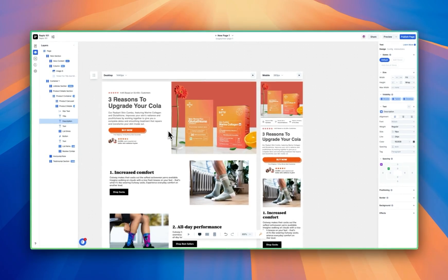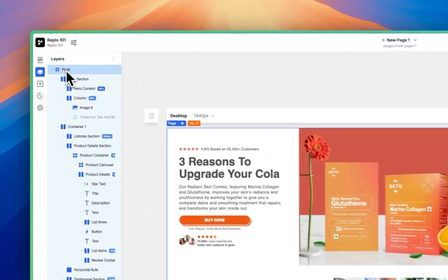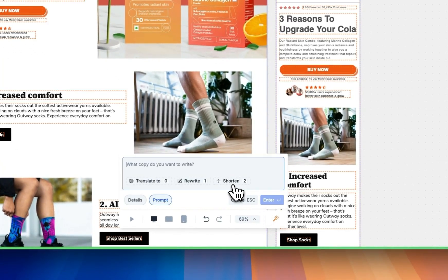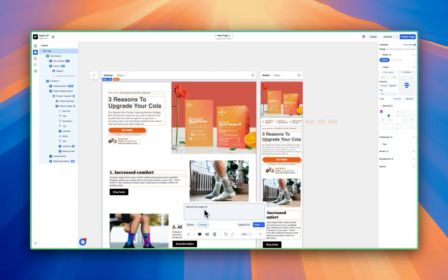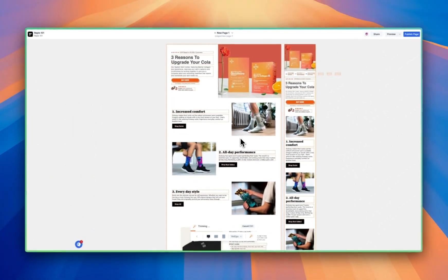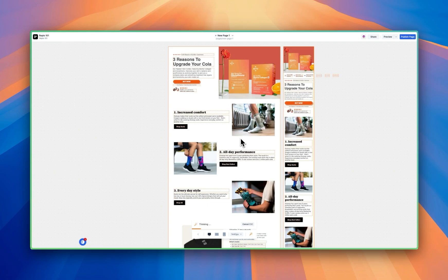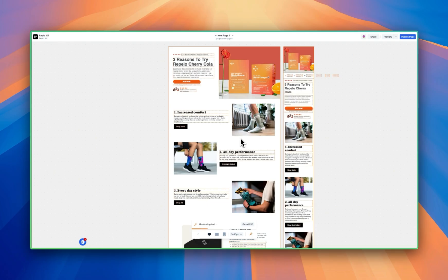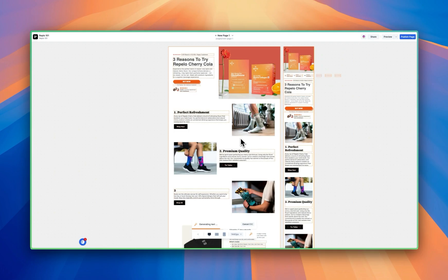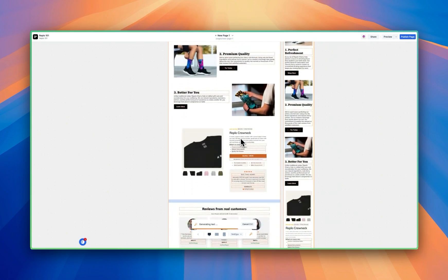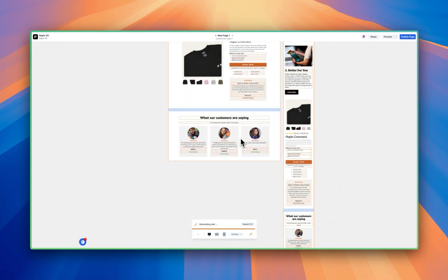The first thing I want to do is use the AI copy feature to update everything on this page to reflect my cola. I'm going to hit the page button, come to Replo AI, and use Update Text. I'm going to rewrite this page copy for my cherry cola. In Details, you can add more information about your brand and product, or have it cite information directly from a URL. But for now, I'll just hit Enter. Replo AI is going to rewrite all of the text on the page specifically for each section, tying it directly to my product. This makes setting up a new page much faster — taking a template off the shelf and redoing it for your brand.